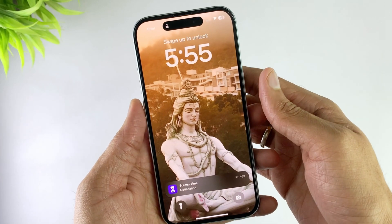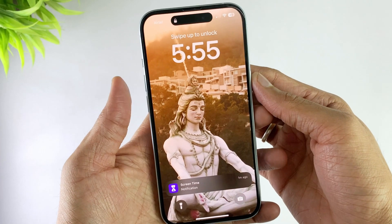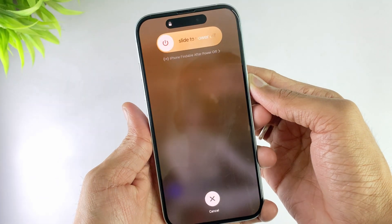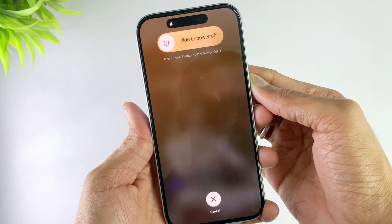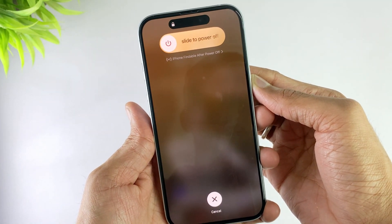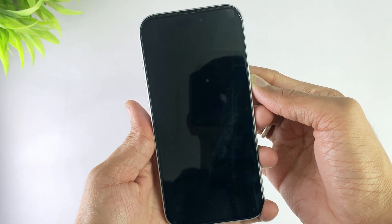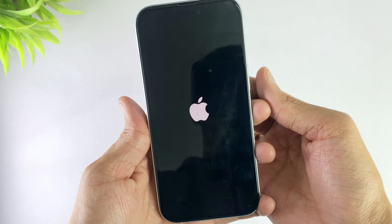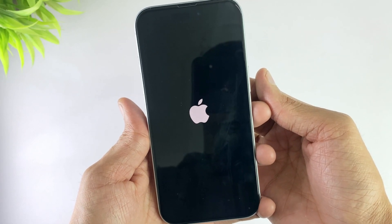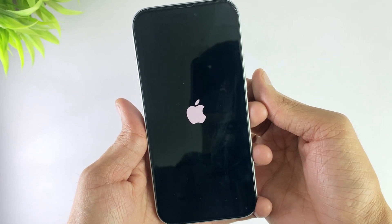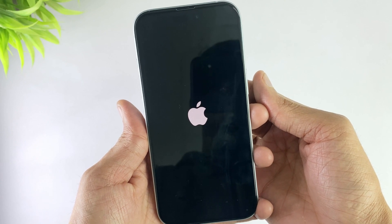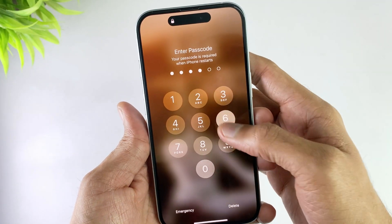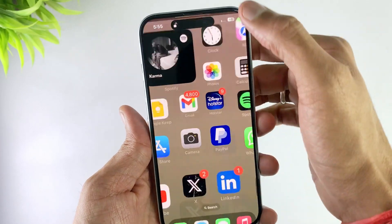To force restart your device, press volume up then volume down button, and then hold the power button until you see an Apple logo on the screen. After the restart is complete, check if the green screen issue still occurs or not.